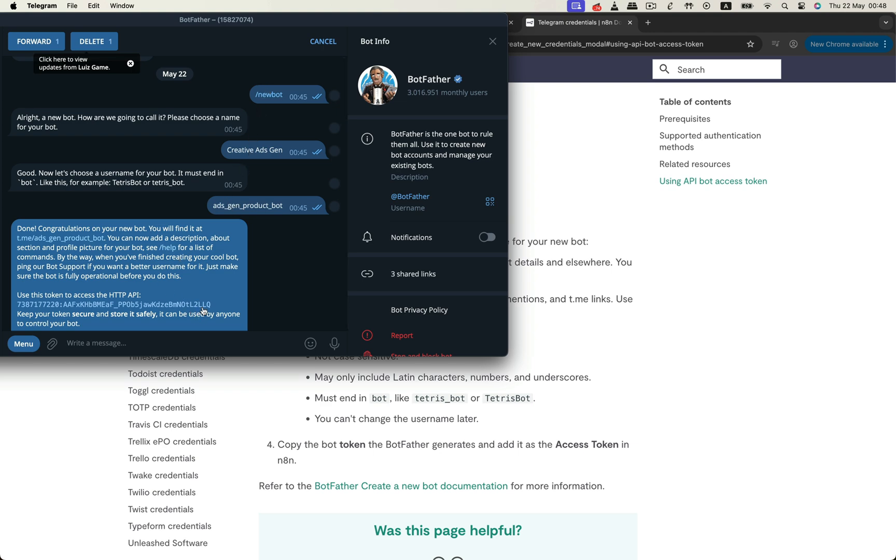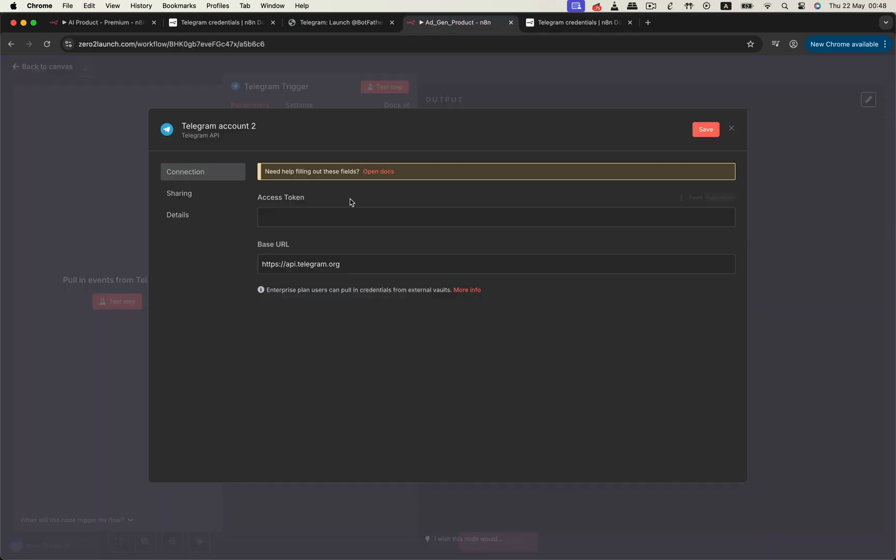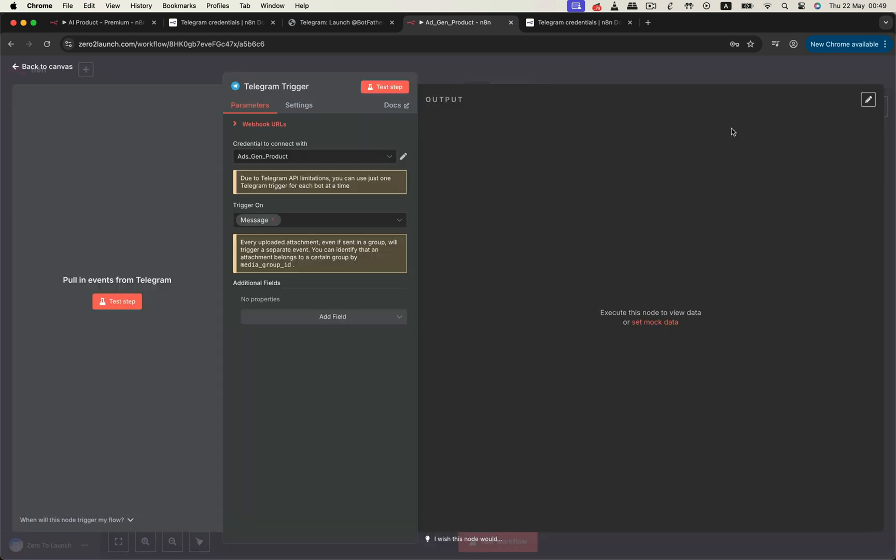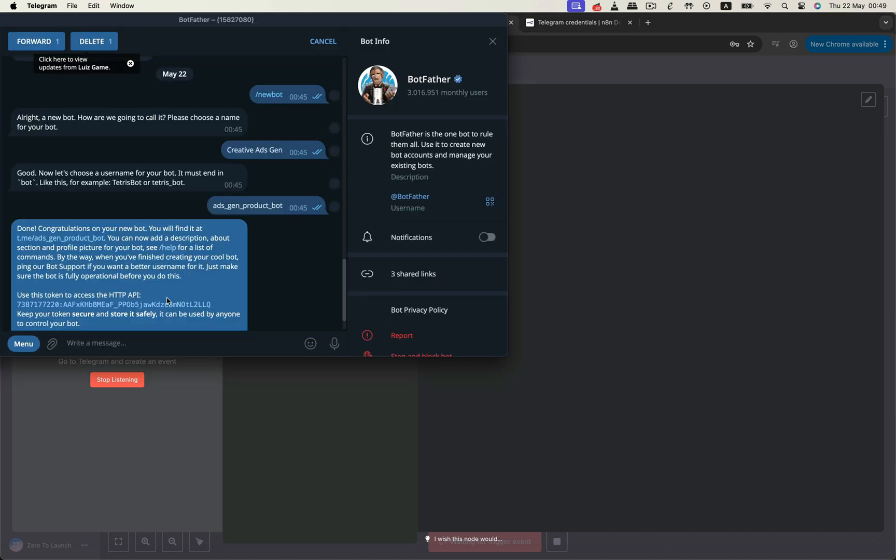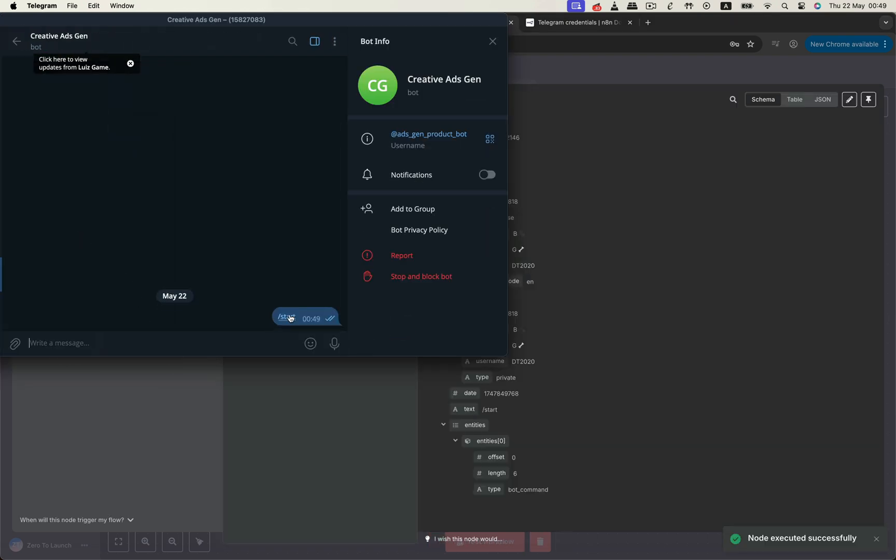To do that, we'll follow the official N8N documentation to create a Telegram bot and retrieve an access token. I've already completed this step so I've got a fresh bot and a valid access token ready to go. Now, let's plug that token into the Telegram trigger node and give the credential a clear, meaningful name. Next, let's test our new bot connection. We'll click the test step and then head over to the bot and either send a message or simply hit start.